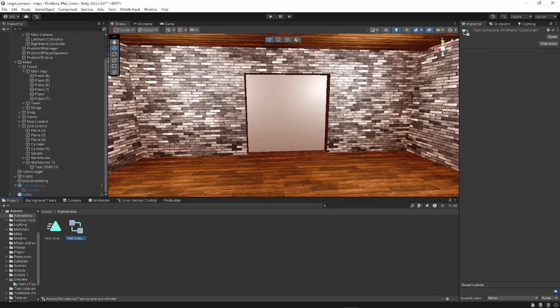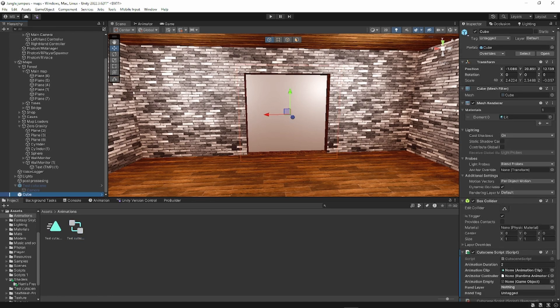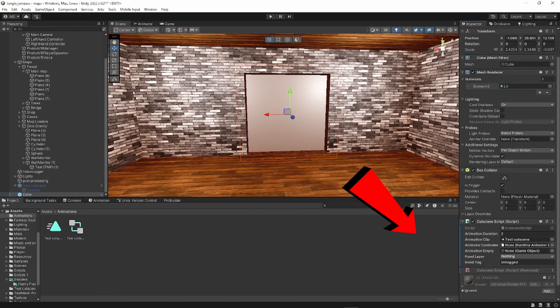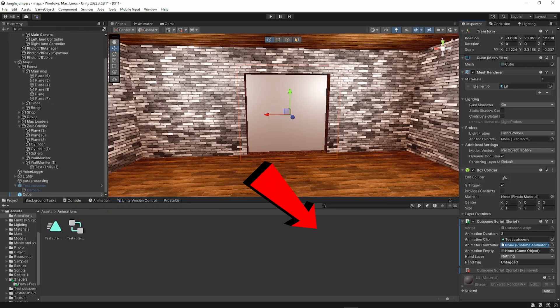Now what you want to do is you want to go back to the cube where you put your script on. Drag the clip right here and drag the controller right here.